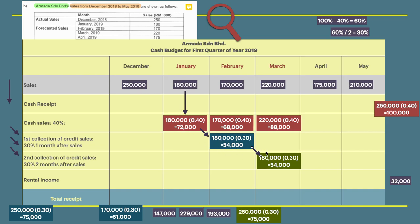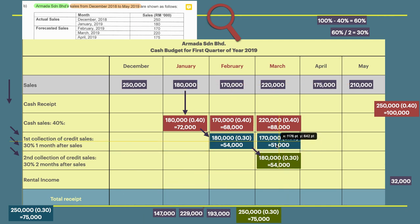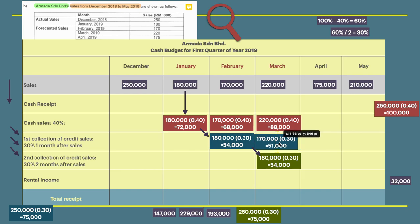For February's sales of 170,000, 30% will be collected in March and the other 30% in April. However, since we are focused on the first quarter only, we do not need to record the April collection.